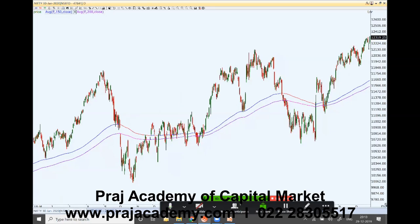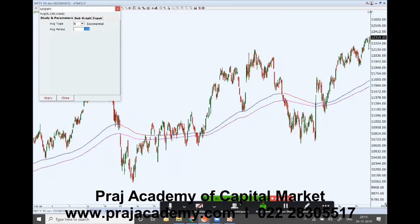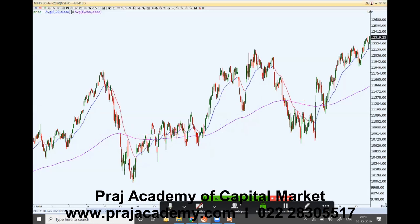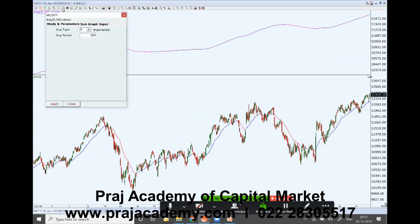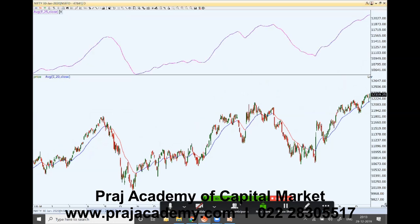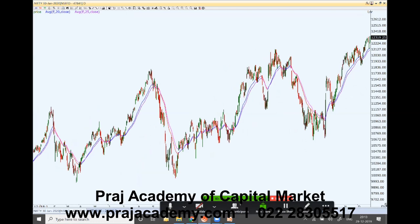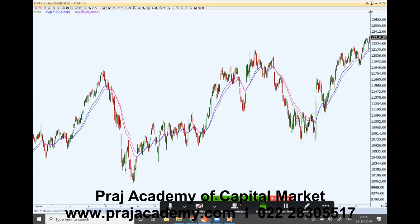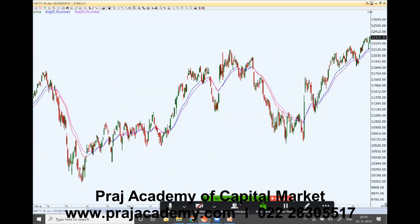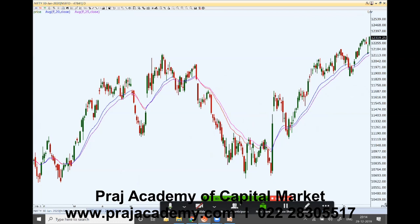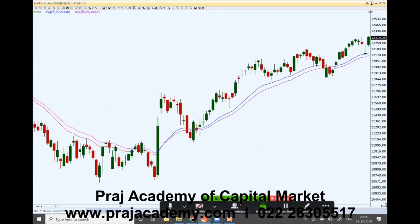Looking at a daily chart — if we look at smaller time frames we can use 20 and 25-day moving averages. You can see when the market became sideways, these two moving averages came very close to each other. Again when the market became bullish they started going far apart. When the market was reversing, the two moving averages came close to each other again. That's how moving averages provide you the strength of the trend.